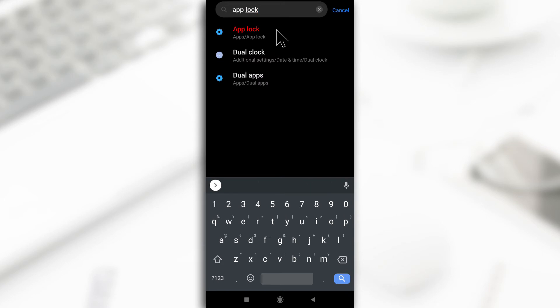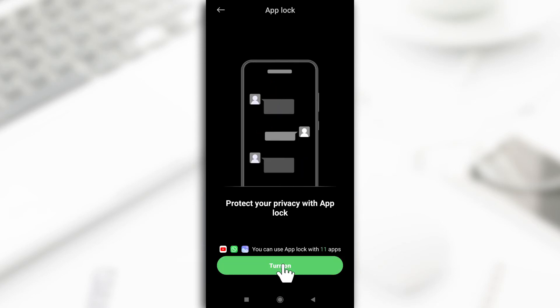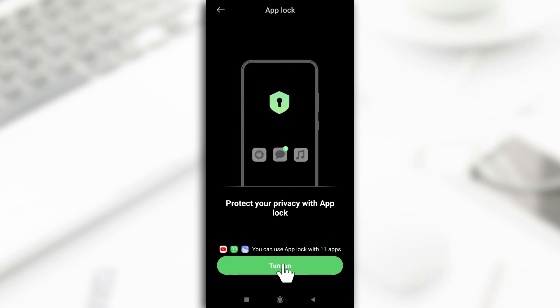So tap on the first option you see and it's going to ask you to set up your app lock, like input the pattern that you'll be using. So tap on turn on and you probably can't see this but I'm just going to create a simple pattern that I'll be using.